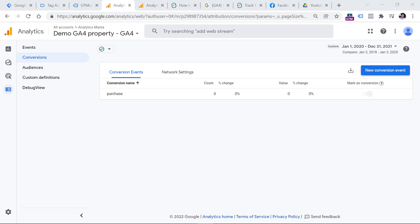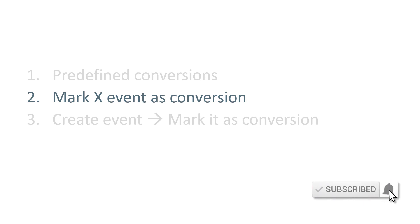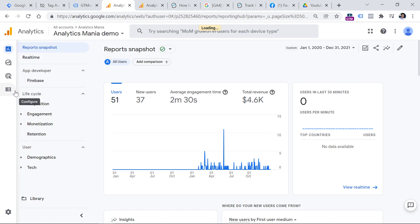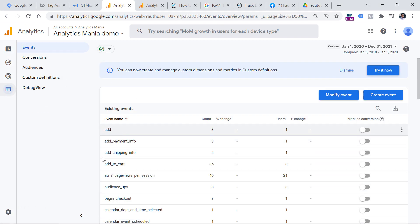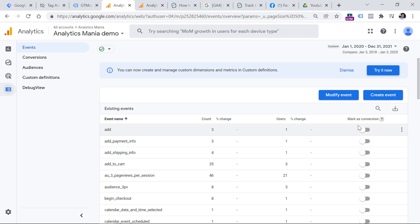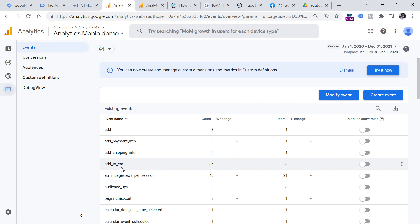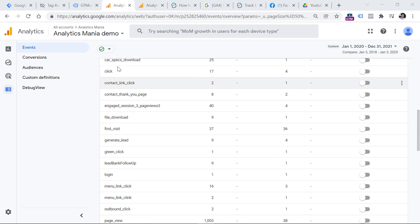Now let's move to the next category: manually configured conversions. You can configure conversions by marking certain events as conversions by clicking a toggle switch. Here in another GA4 demo property, if you go to Configure and then Events, you see the list of all recently tracked events. If some of them are more important to you, just switch the toggle in the 'Mark as conversion' column. Keep in mind that this toggle does not apply to historic data — if you enable it now, past data will still be treated as a regular event, not a conversion.